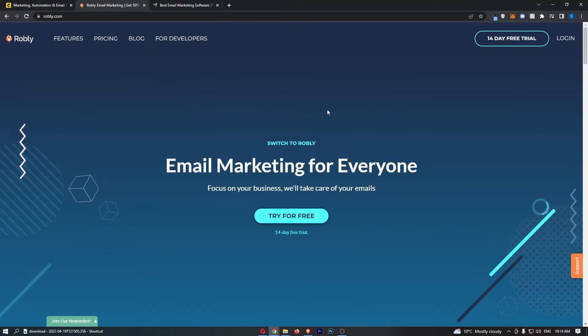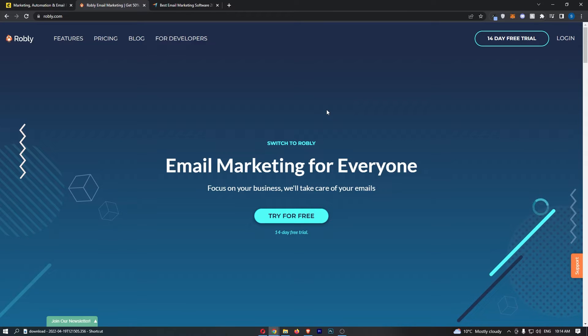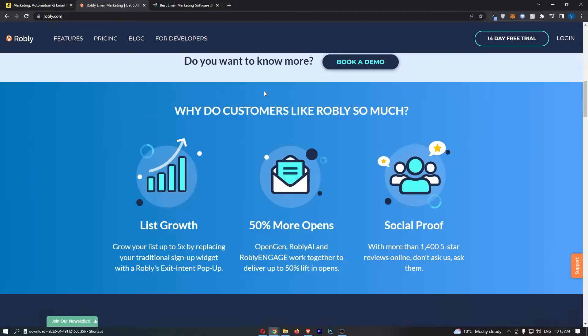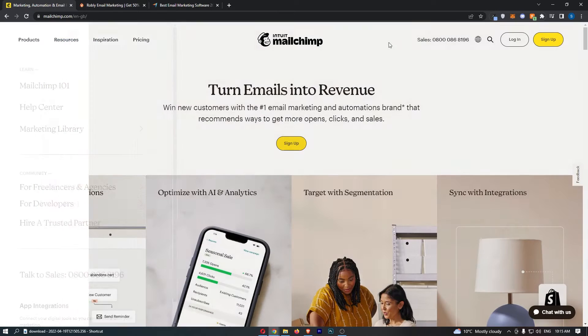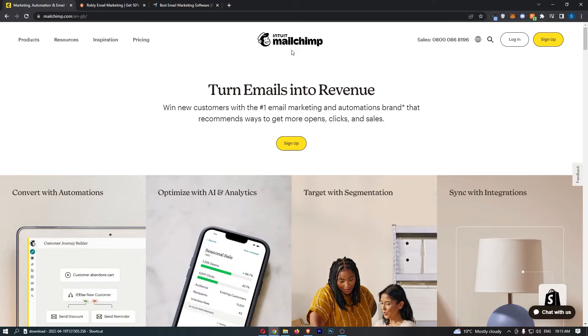MailChimp vs Robly. This video is going to be a quick comparison. I'm going to show you everything you need to know in order to make a good decision about which email marketing software you should go for. So if you are interested in potentially picking up one of these email marketing softwares or switching between one or the other, then keep watching as this is going to be the most valuable video you ever watch.